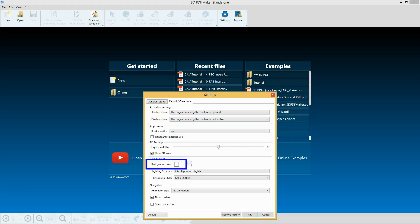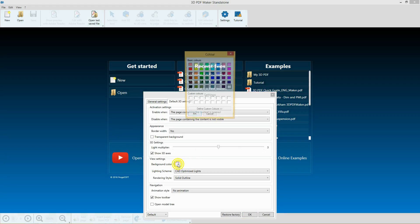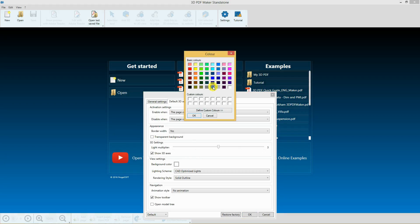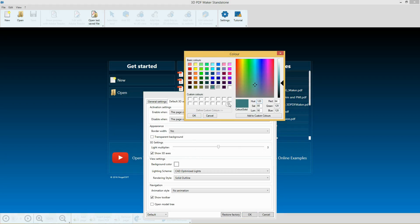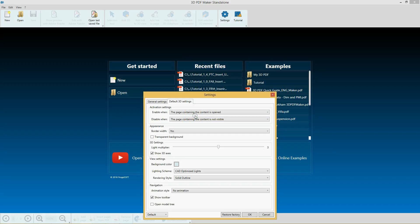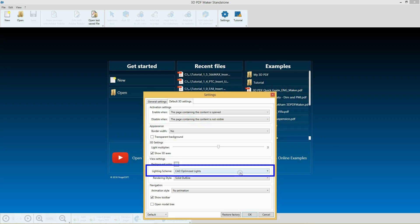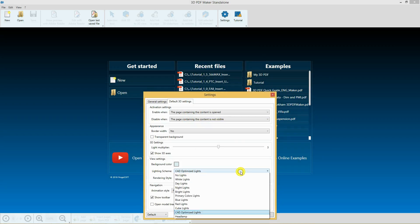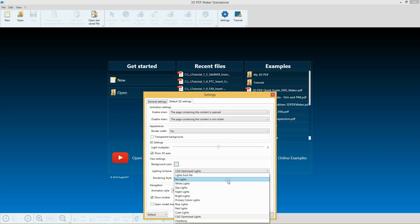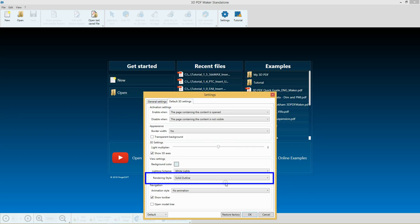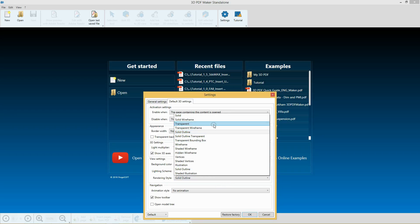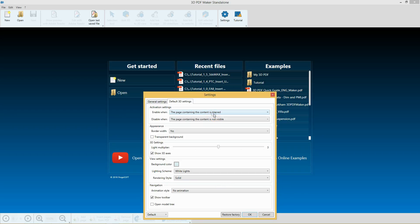In the Views settings, select Custom Light Green as the background color. For lighting scheme, set White lights, and for rendering style, set Solid, then Confirm with OK.